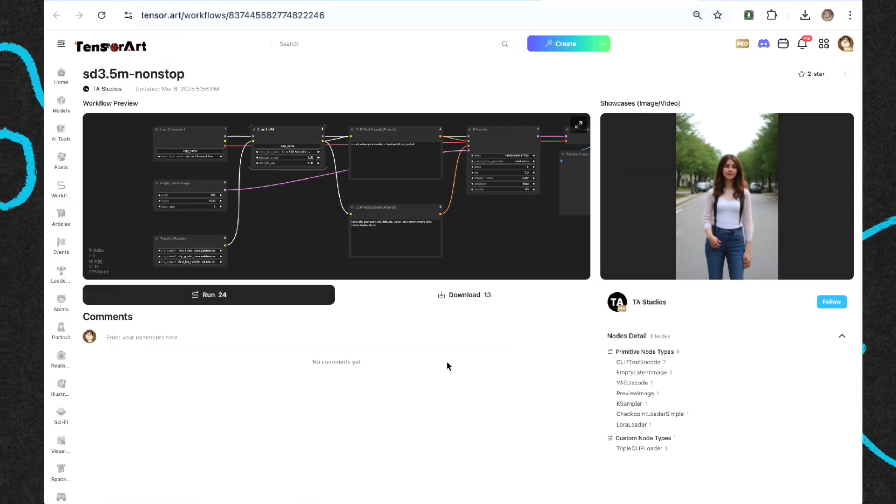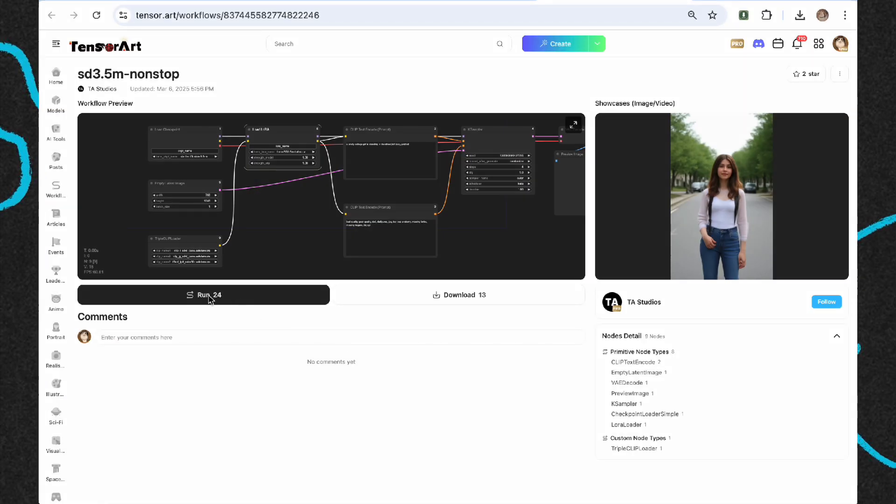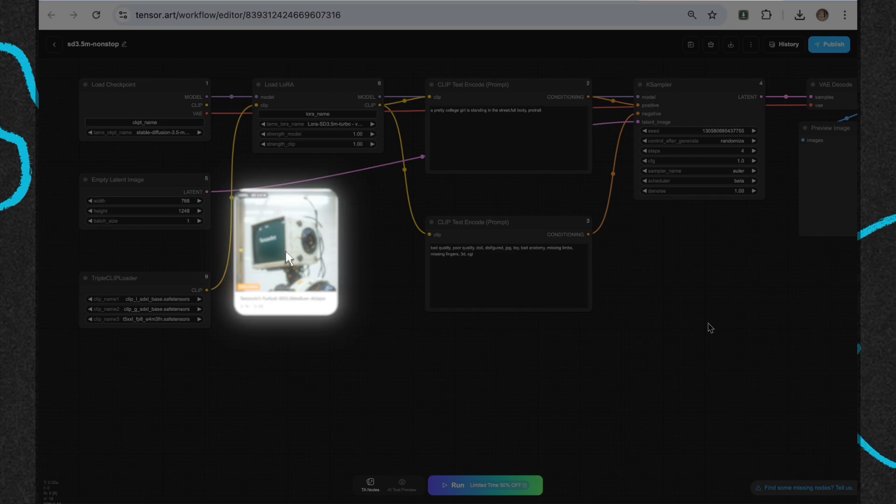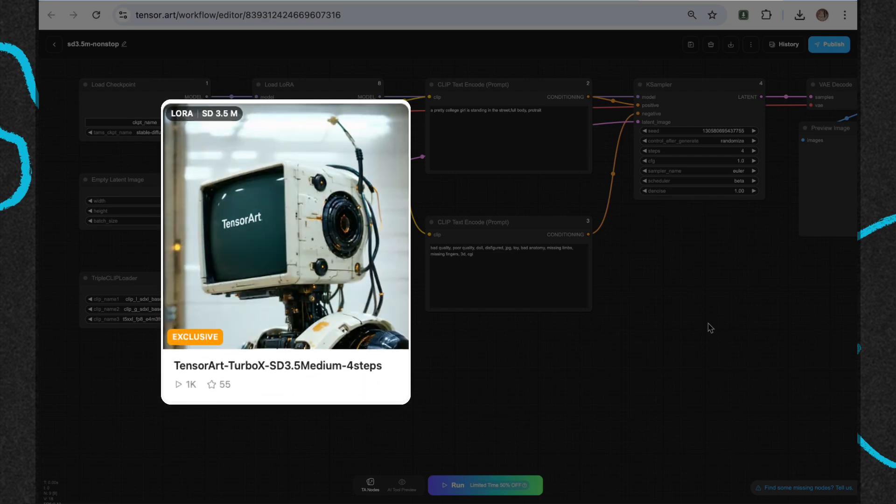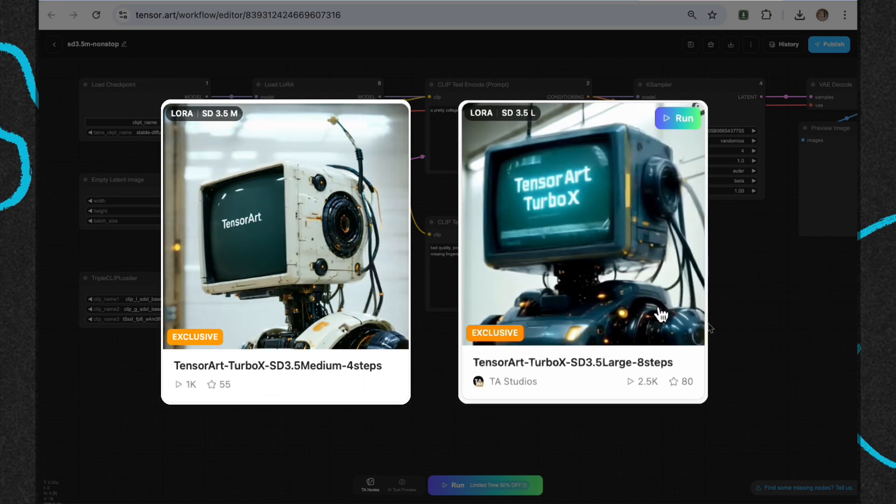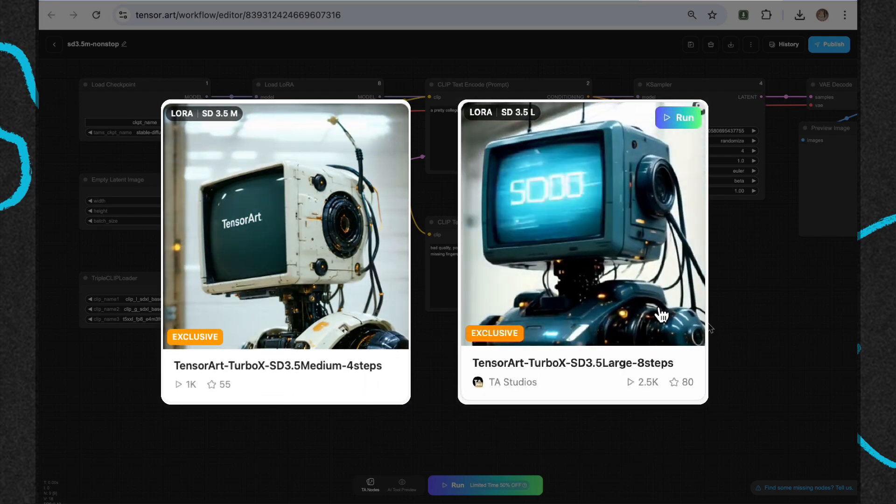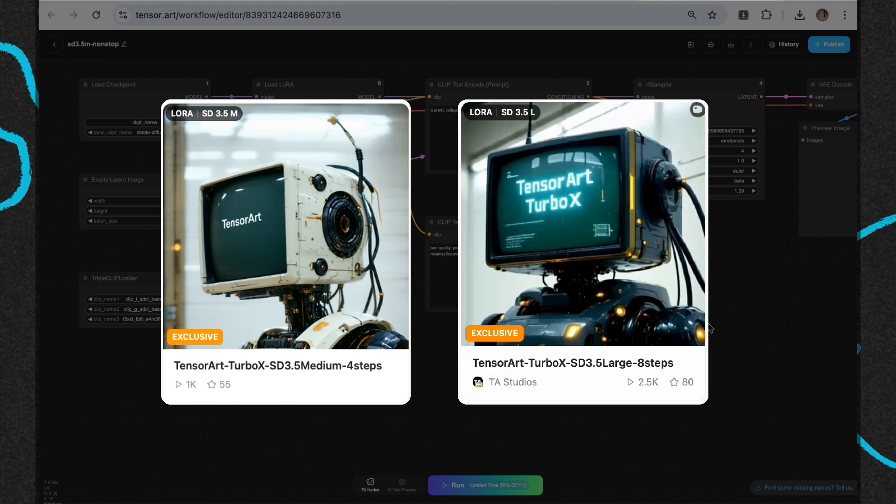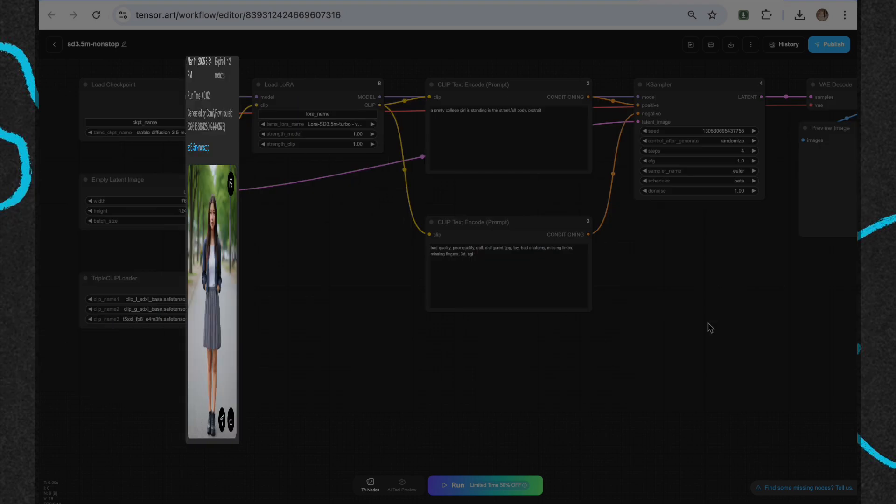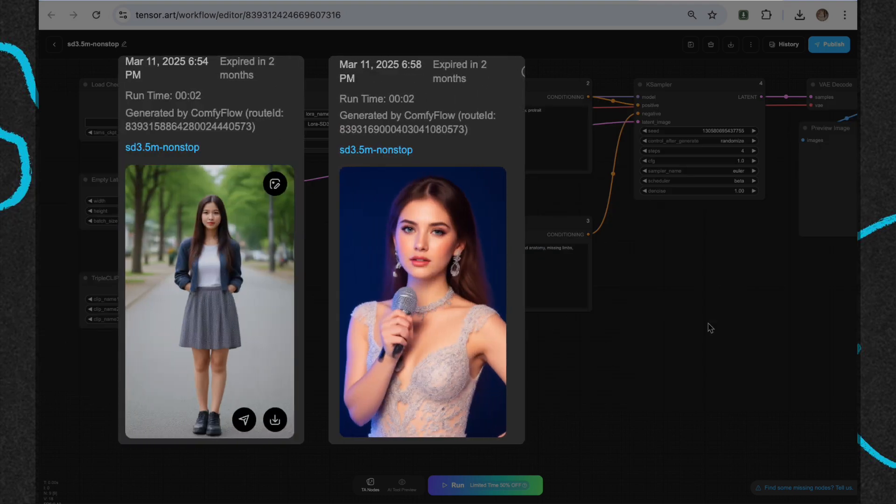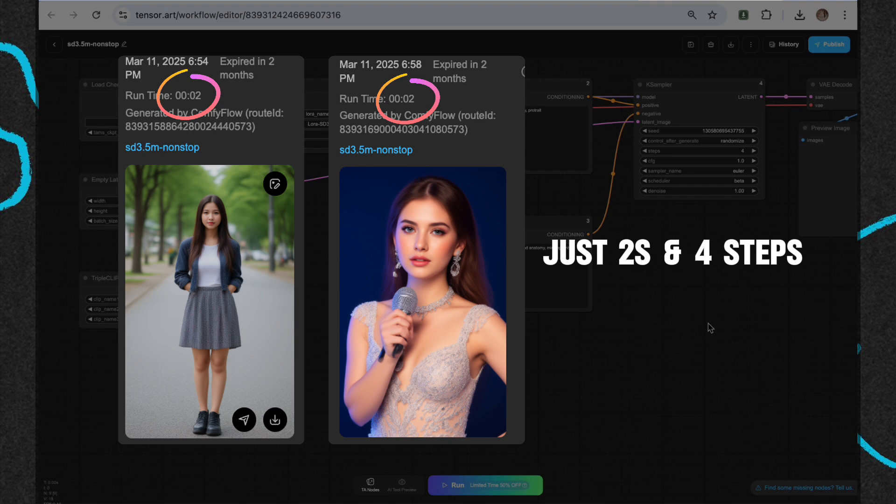Today, we're diving into how to use the open-source models SD 3.5 Medium TurboX and SD 3.5 Large TurboX developed by TensorArt in ComfyUI. These models are designed to speed up image generation while keeping the quality top-notch. Let's get started.